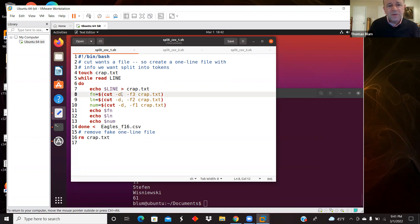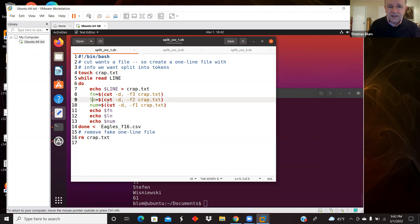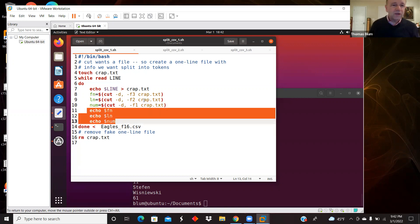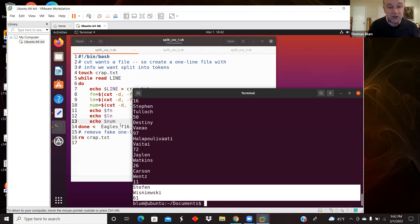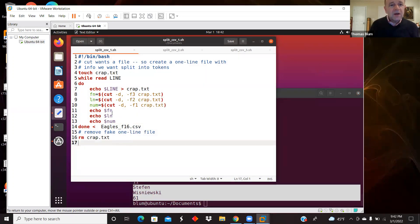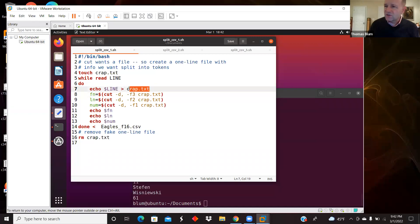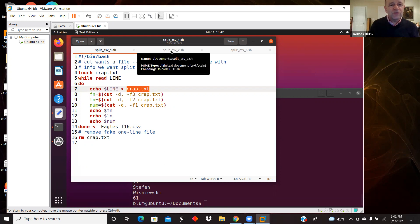Here is my cut command: I'm using the comma as a delimiter with the -d option, picking field 3 for first name, reading from crap.txt. I do it again for field 2 to get the last name, and again for field 1 to get the player's number, echoing those out. That was approach one — the cut command needed a file, so I created a fake single-line file.